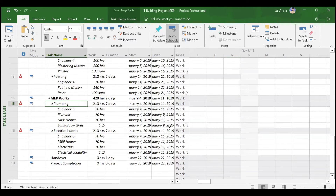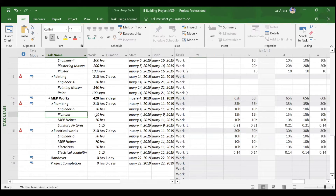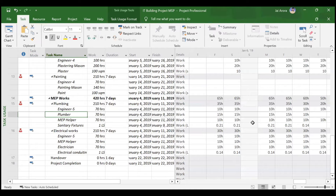Looking at the plumbing activity in Task Usage, the plumber was working 70 hours before — 10 hours for seven days. Now, instead of working 10 hours per day, the 70 hours have been redistributed at 15 hours per day. The key concept here is that the total man-hours remain constant regardless of activity type — fixed duration, fixed units, or fixed work.